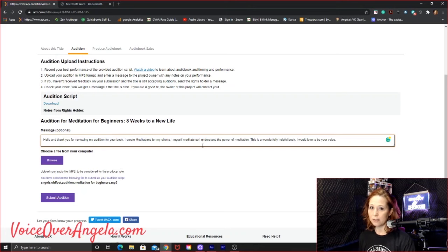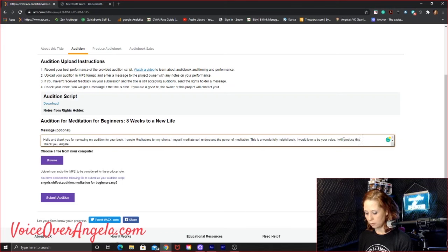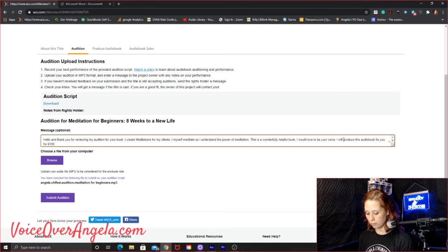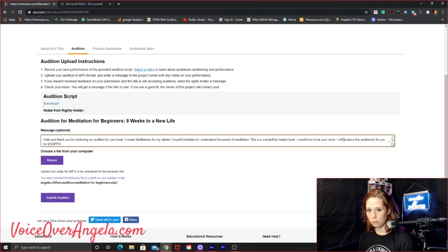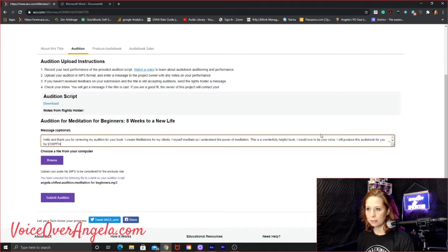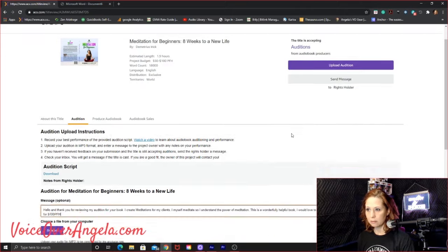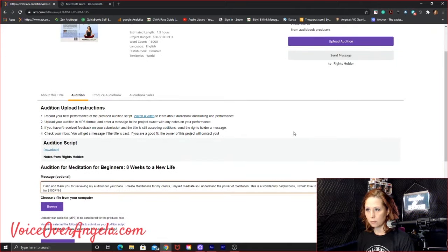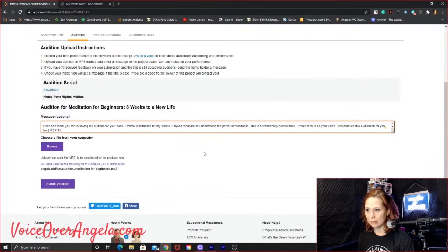I will produce this audio book for 100 per finished hour. So that would net me about 190 or so. Actually gross me about 190 or so for this book. Which isn't that bad. It's a relatively small book. 18,000 words. You can have that done in a day.